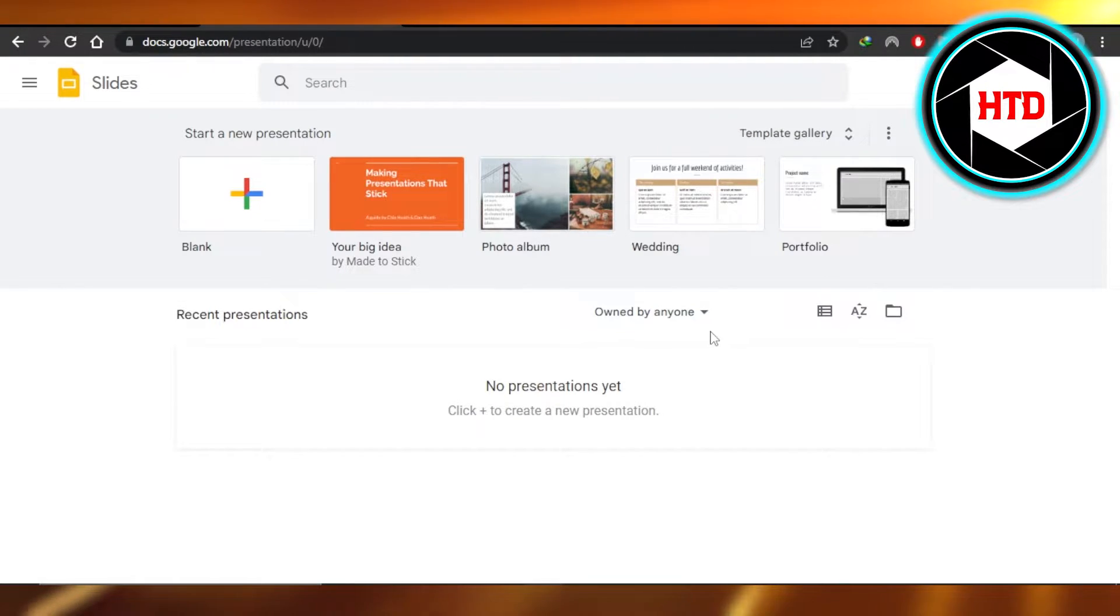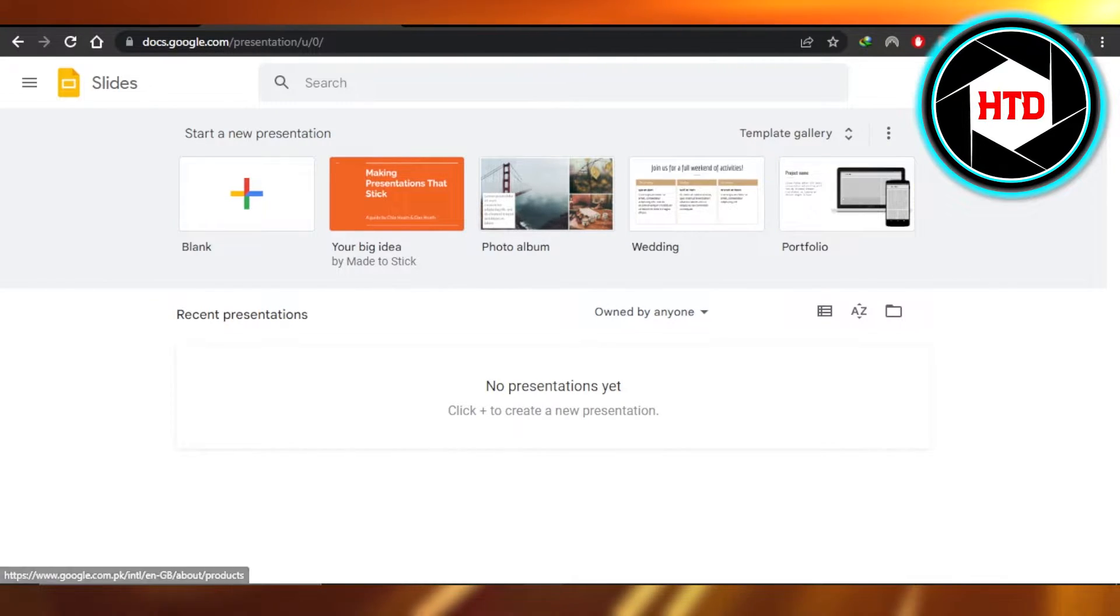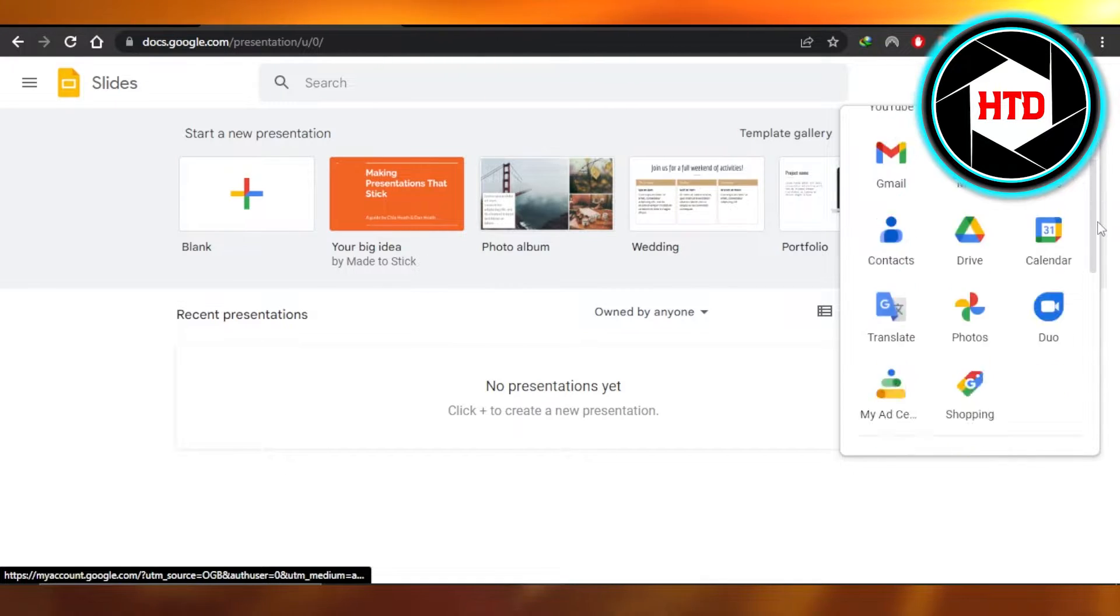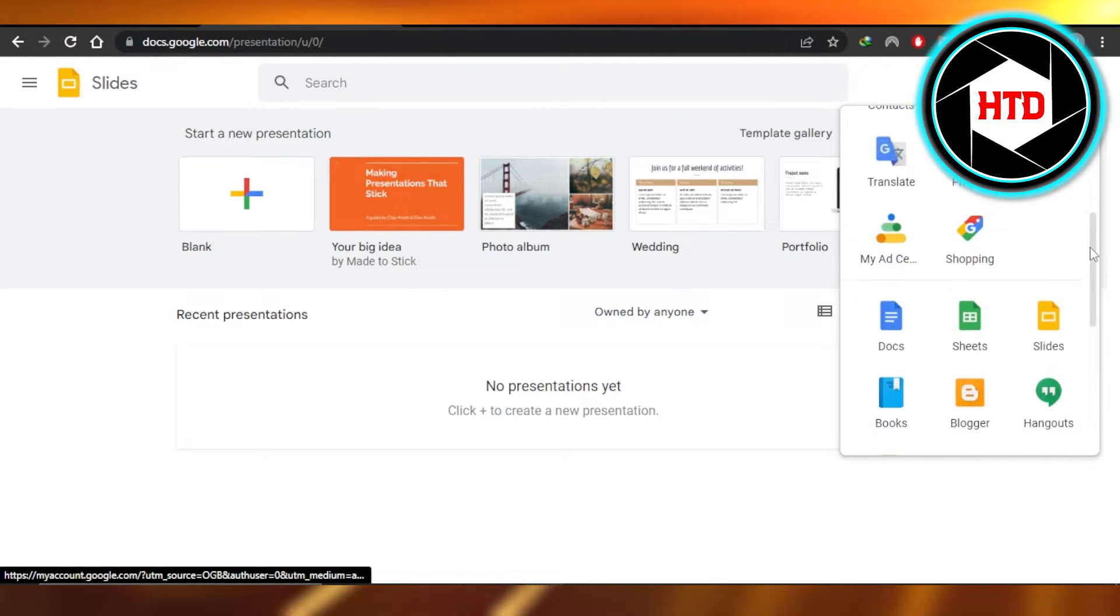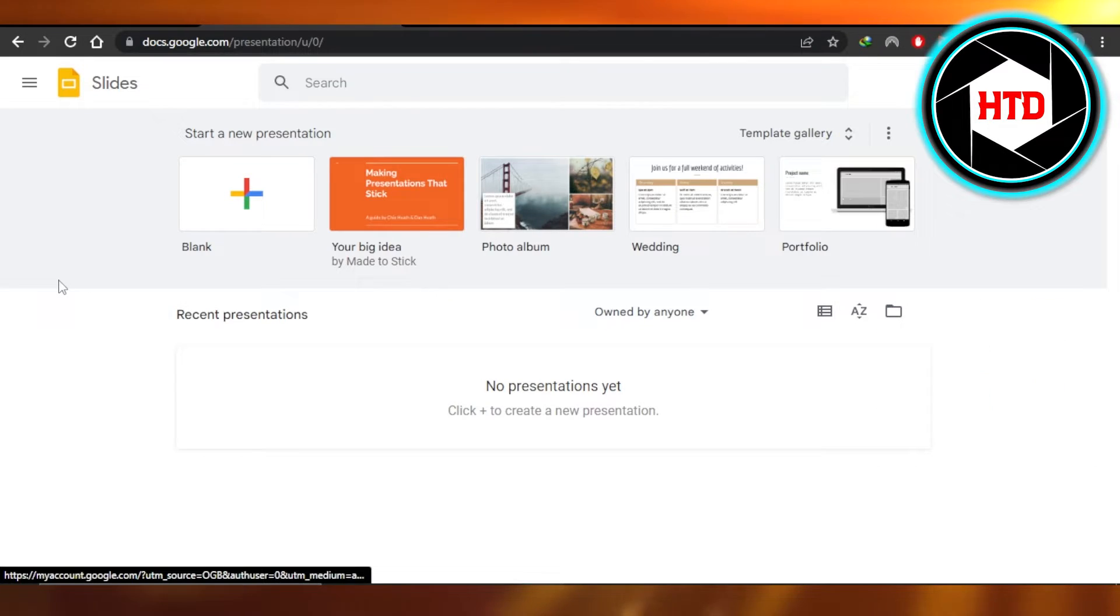First, what you need to do is open up docs.google.com and you can access your Google Slides by just going to the Google apps right here, and then you will get Slides. So you're going to open up Slides.